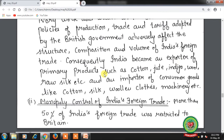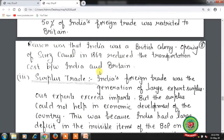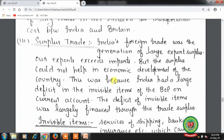Consequently, India became an exporter of primary products such as cotton, jute, indigo, wool, and raw silk, and an importer of consumer goods like cotton, silk, woolen clothes, and machinery. More than 50% of India's foreign trade was restricted to Britain due to colonial status. Opening of the Suez Canal in 1869 reduced transportation costs between India and Britain. India's foreign trade generated a large export surplus, but this surplus couldn't help economic development because India had a large deficit in invisible items of the balance of payment on the current account, largely financed through the trade surplus. Invisible items include services of shipping, banking, and insurance which cannot be seen or touched. Current account consists of balance of trade, factor income like rent, interest, wages, and net unilateral transfers such as foreign aid and gifts.